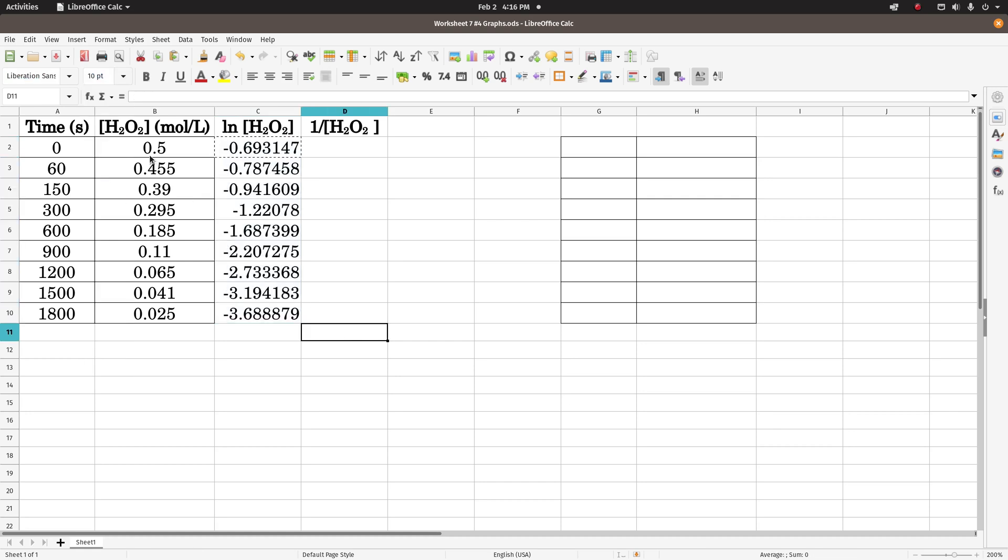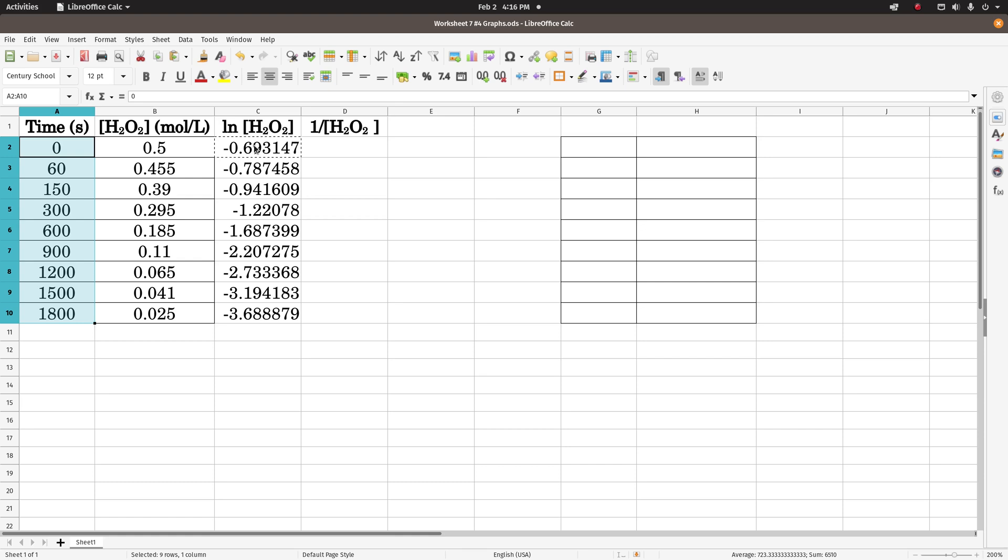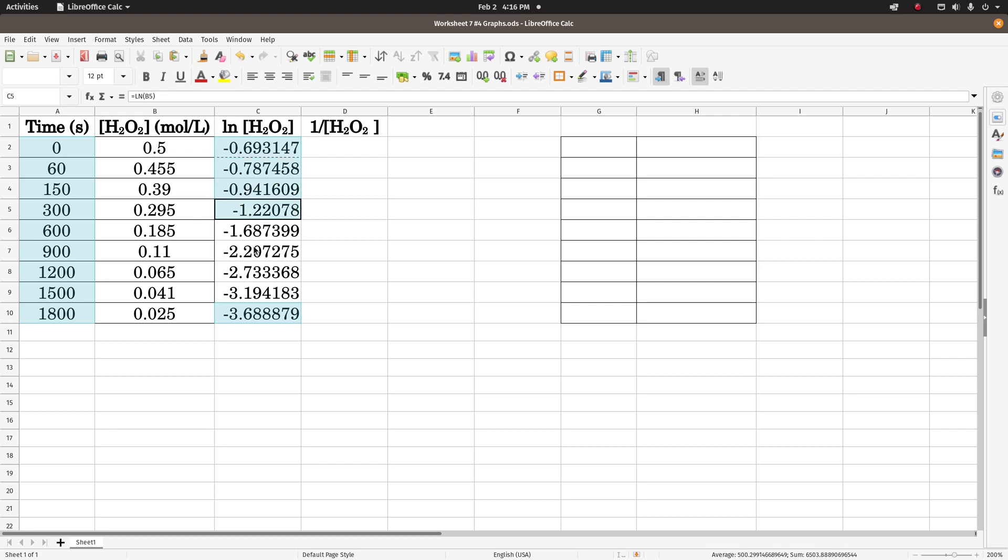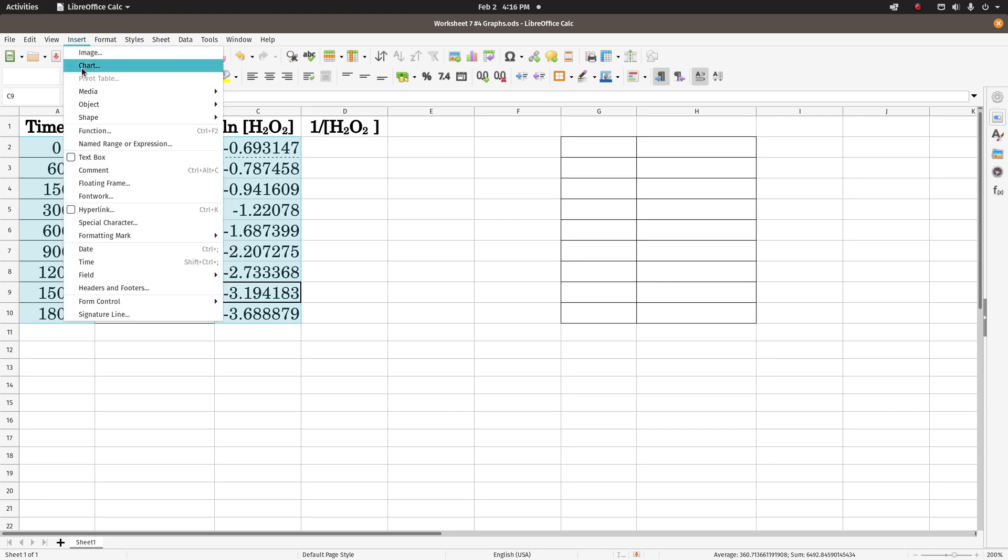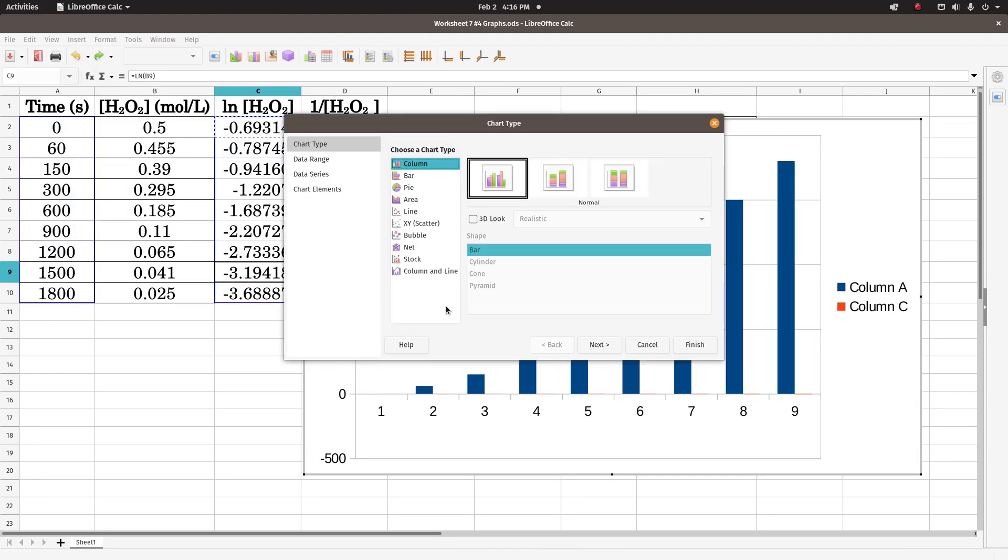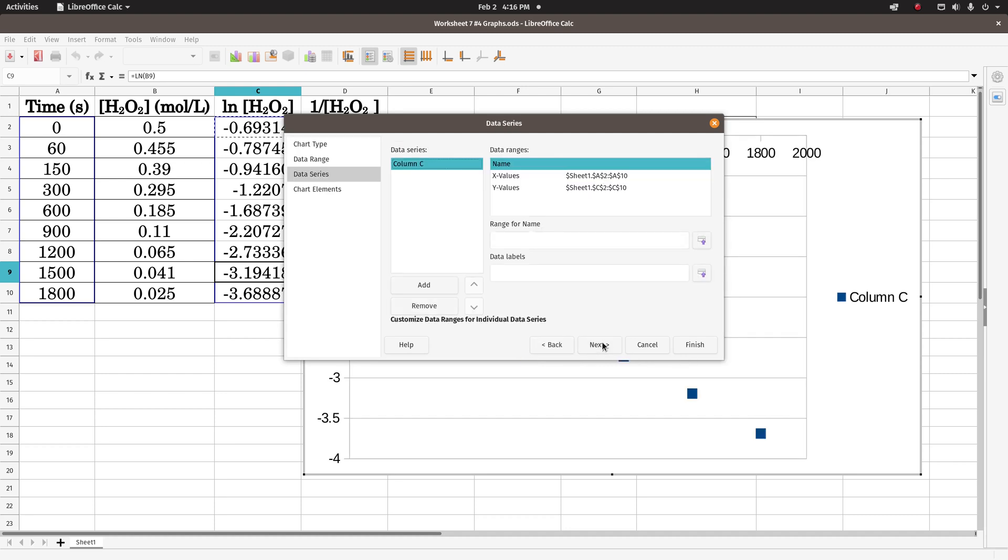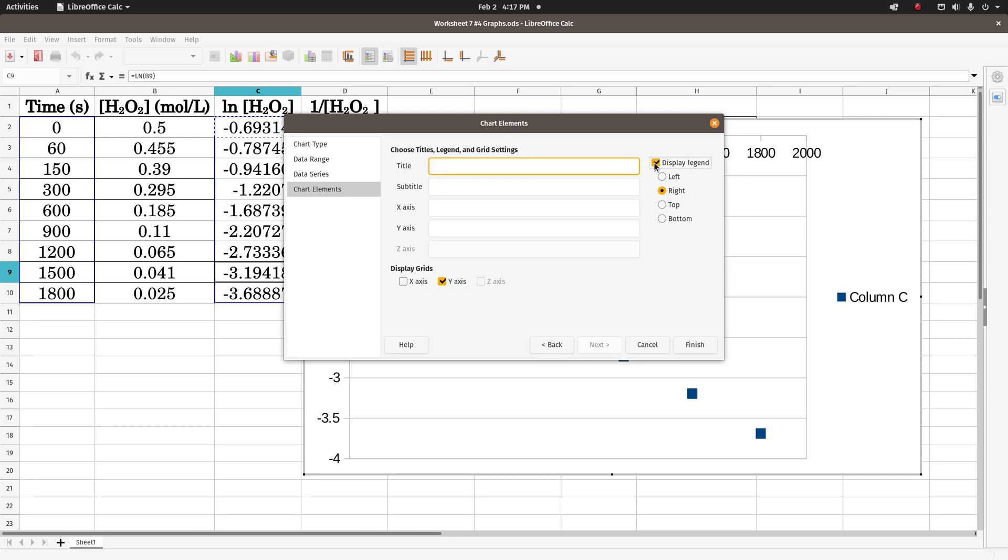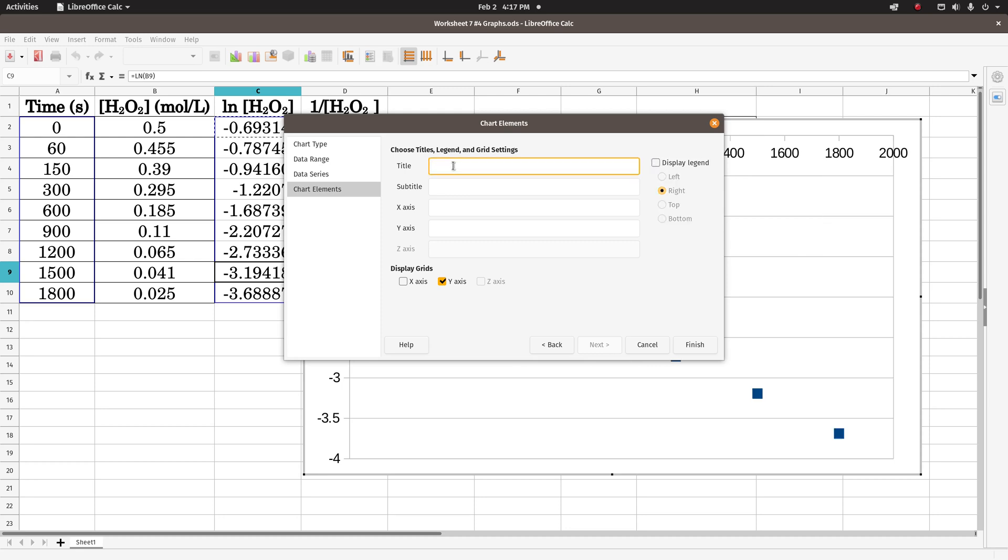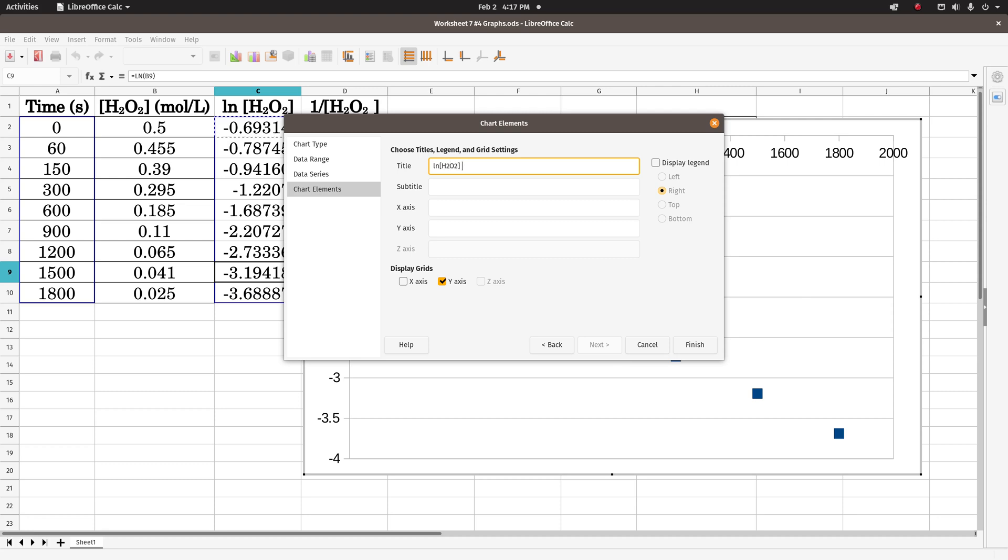Now to do the graph, we want time to be our x axis, so I highlight that, I'm pressing the control button, and I'm going to select all of these cells. And now I'll go insert, chart, xy scatter, next, next, next, and once more, unclick display legend.